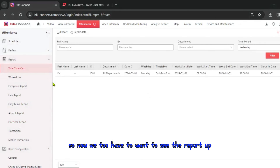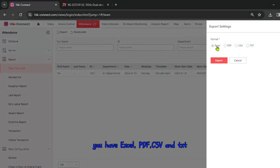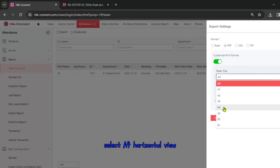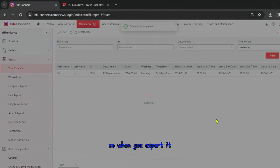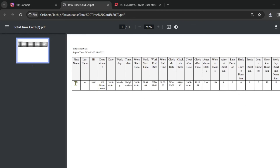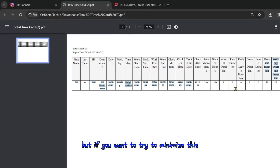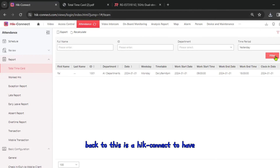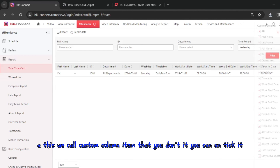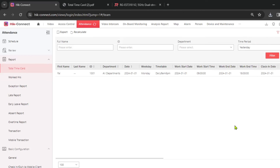To export the report, select your preferred format — Excel, PDF, CSV, or TSC. For PDF, choose customer print format with F4 horizontal view to see all departments, names, working time, and overtime. If you want to reduce the columns shown, go back to HIK Connect and use the Custom Column feature to untick columns you don't need, then regenerate the report. I hope this video helps — please like and subscribe to my channel.